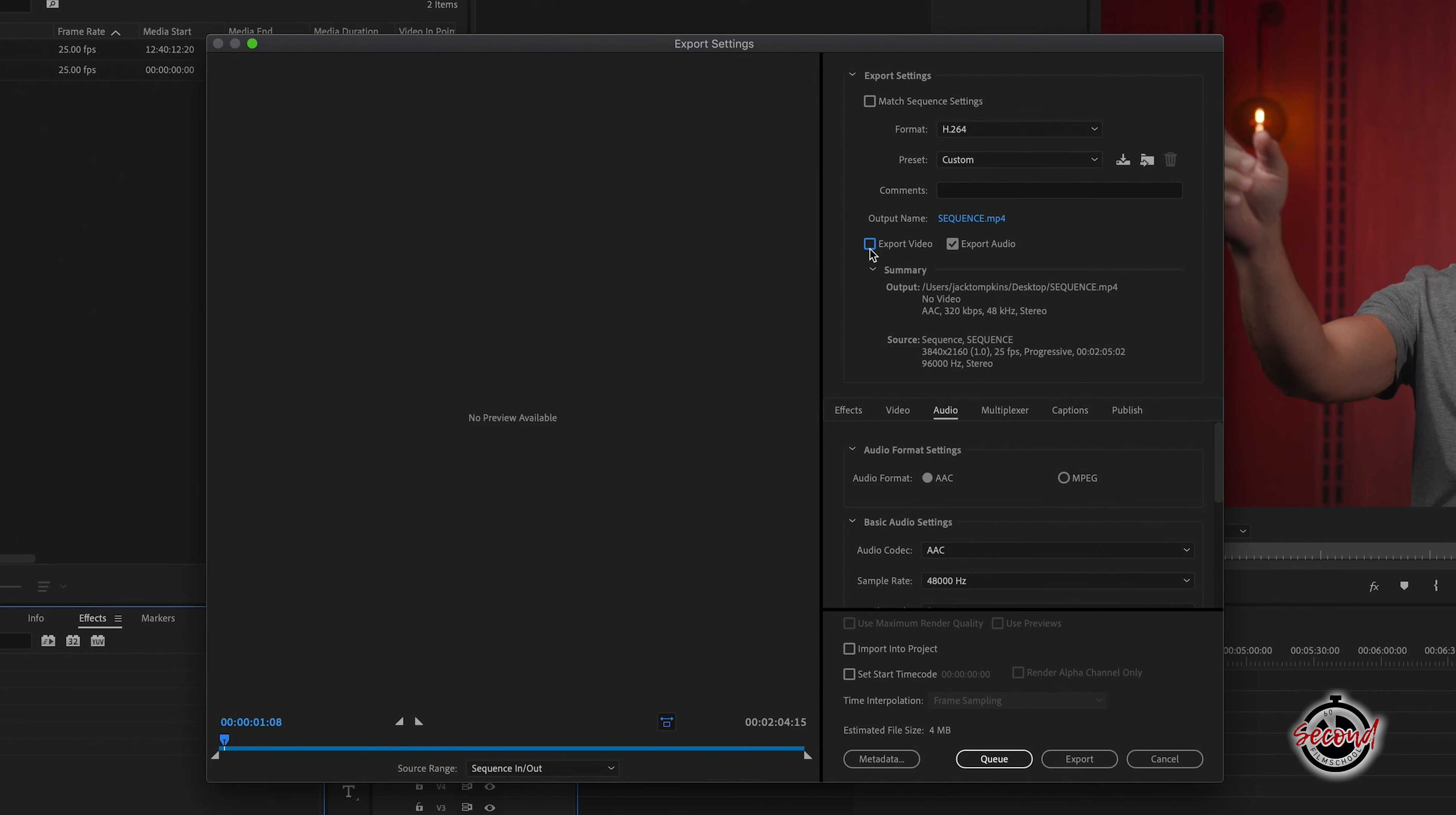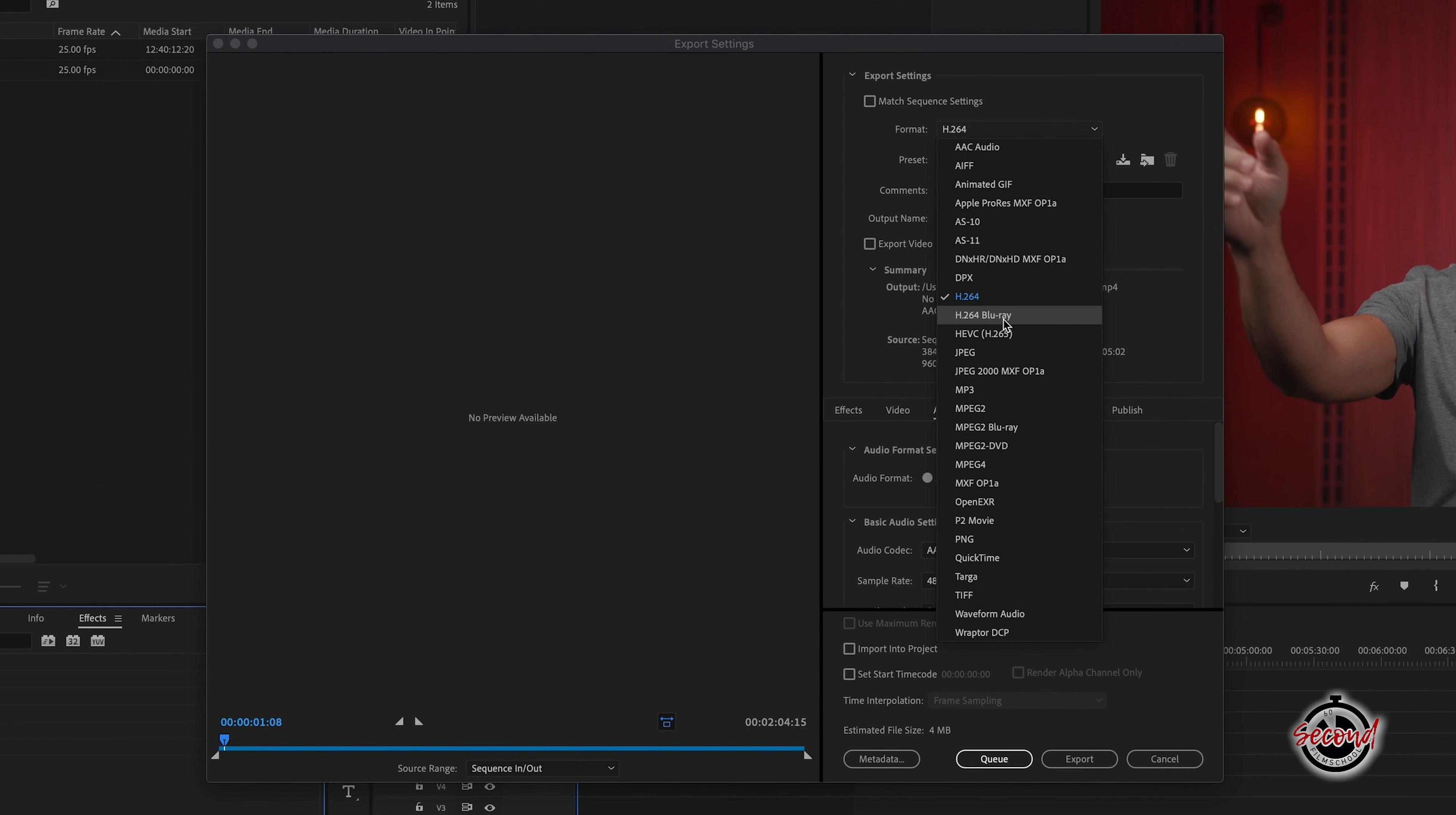You will now need to select the audio format you wish to export in. MP3 is a very popular format, giving good quality while keeping a low file size.